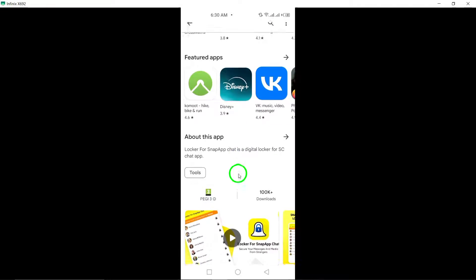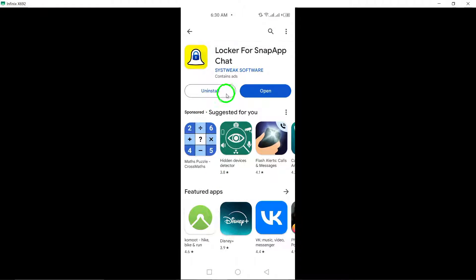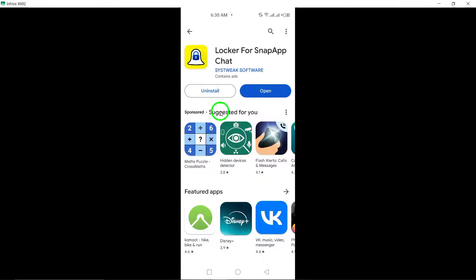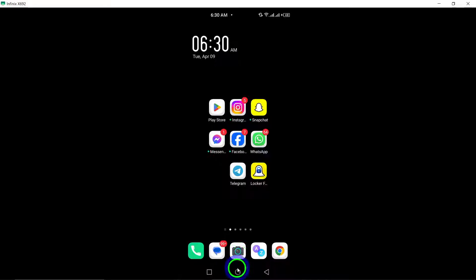Once you've found the right app, proceed to download and install it, following the instructions provided by the app. Ensure that the installation process is completed successfully on your device.